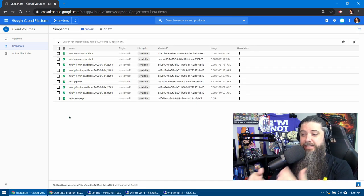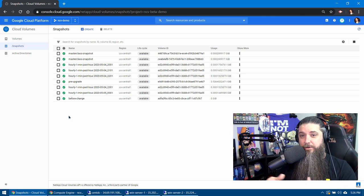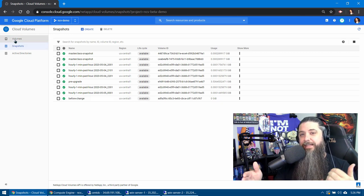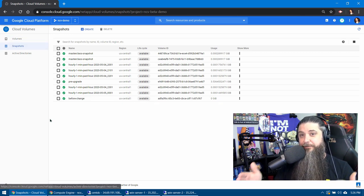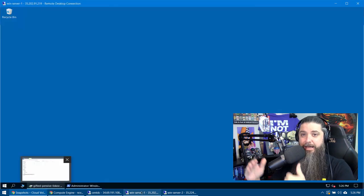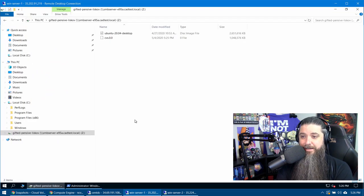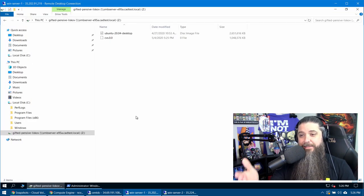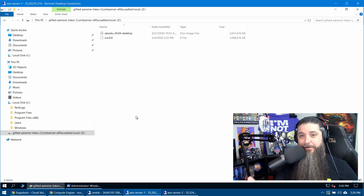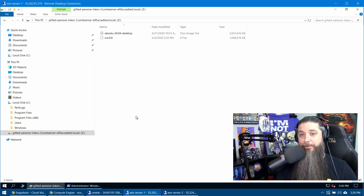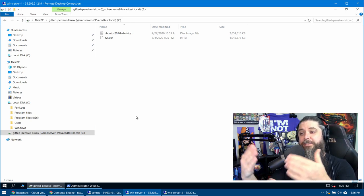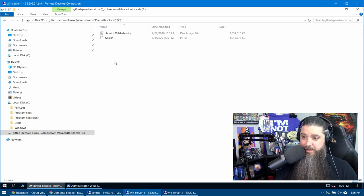And you'll see the usage go up as you increase the number of changes. Think of that as the delta difference between your original snapshot and where you are at today. So if we look at the volume as we have it today, there's the CVS.0.0 file that the FIO performance test created, as well as our Ubuntu desktop ISO image that we had.